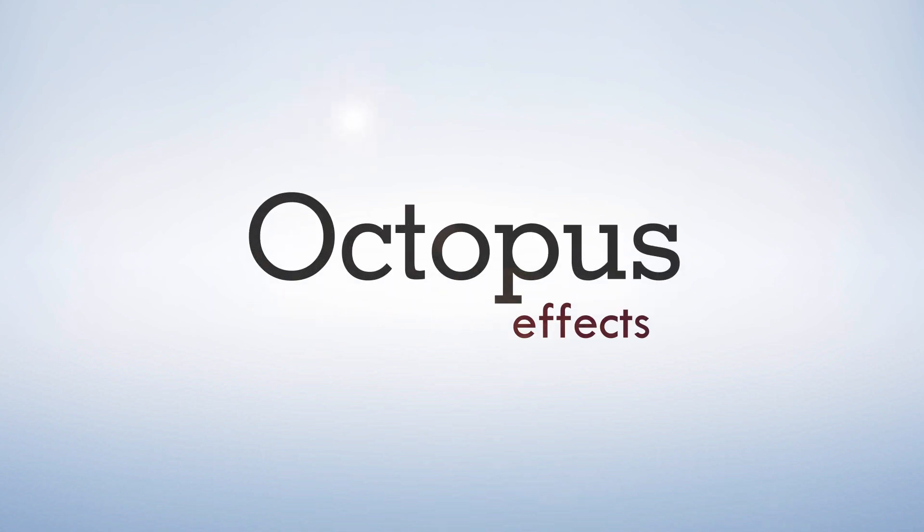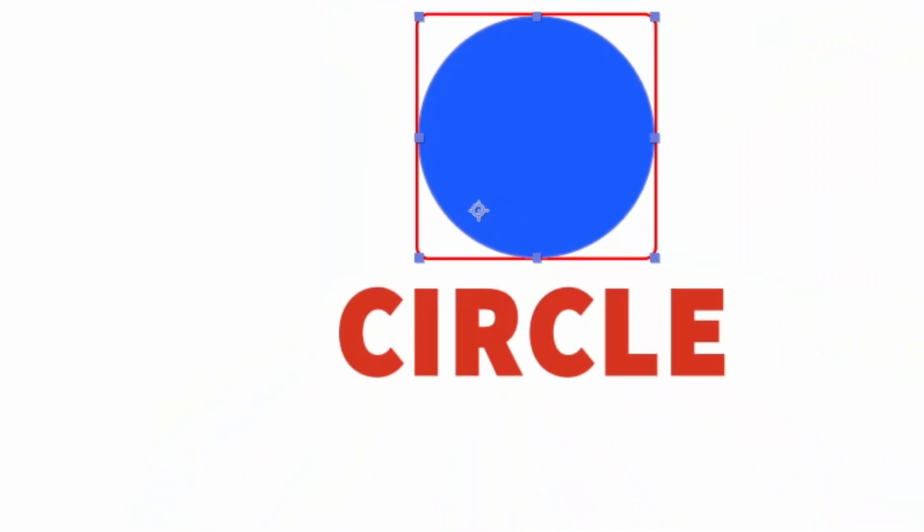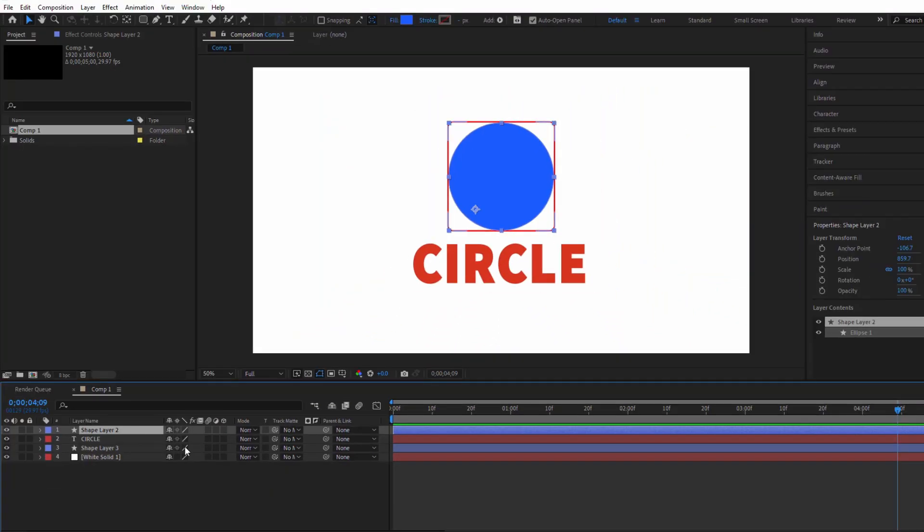Hey everyone and welcome back to Octopus Effects. Today we're going to tackle a small but annoying issue in After Effects, how to center the anchor point of a shape or text layer.